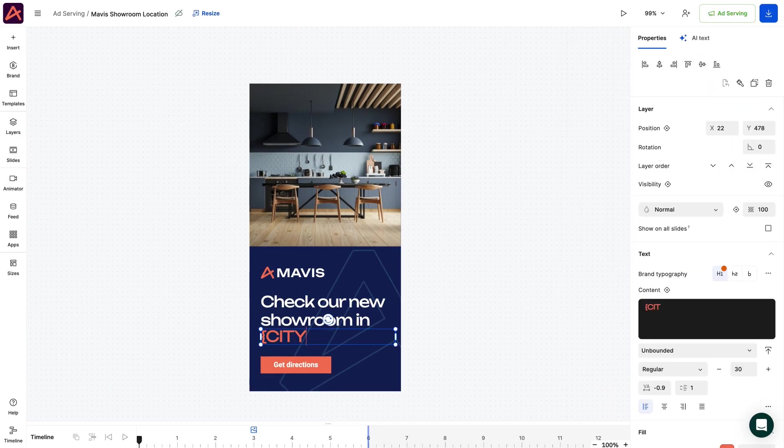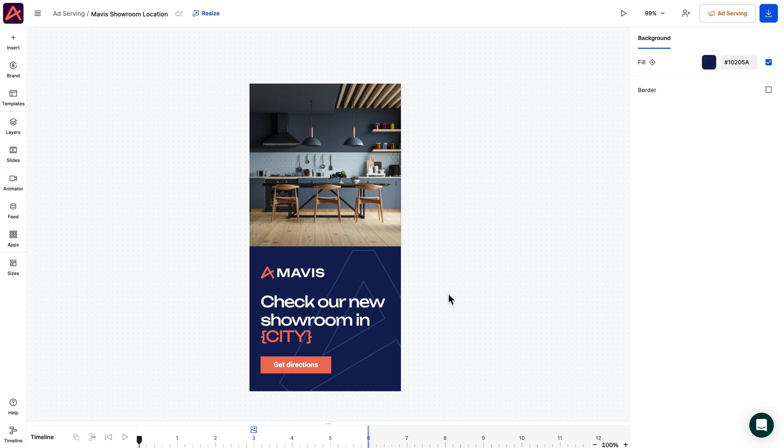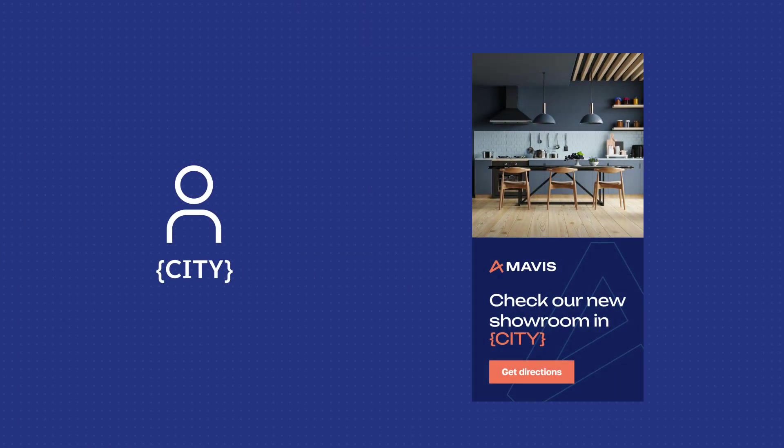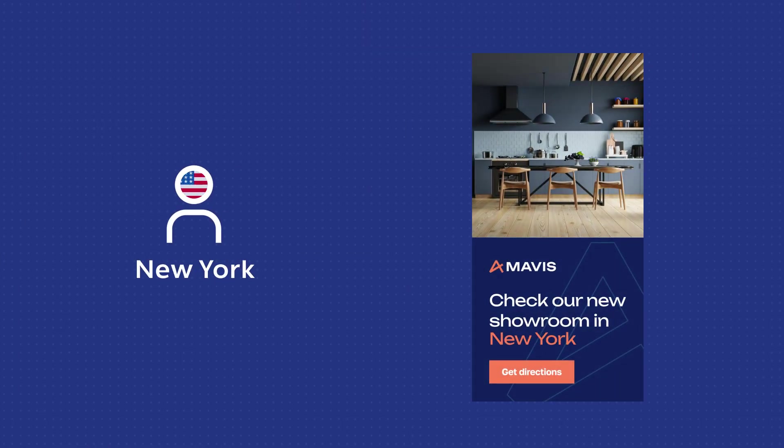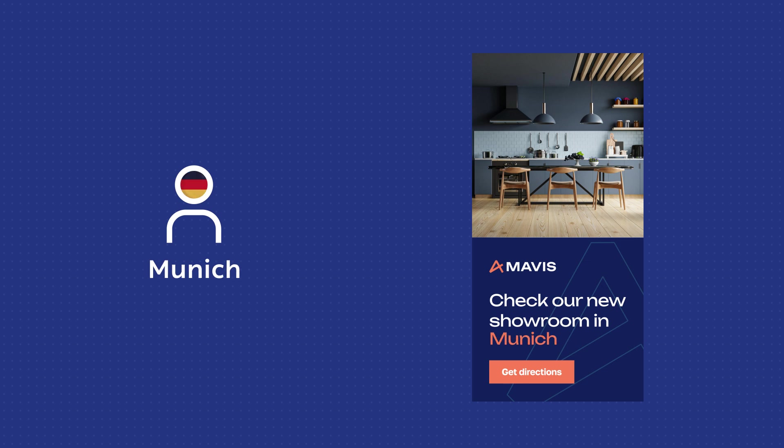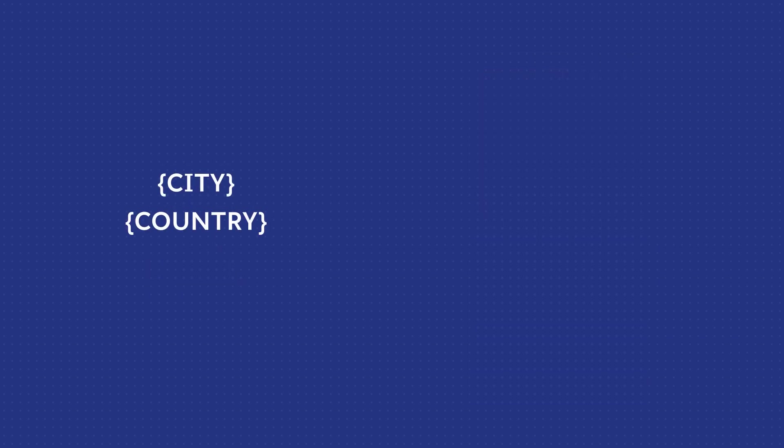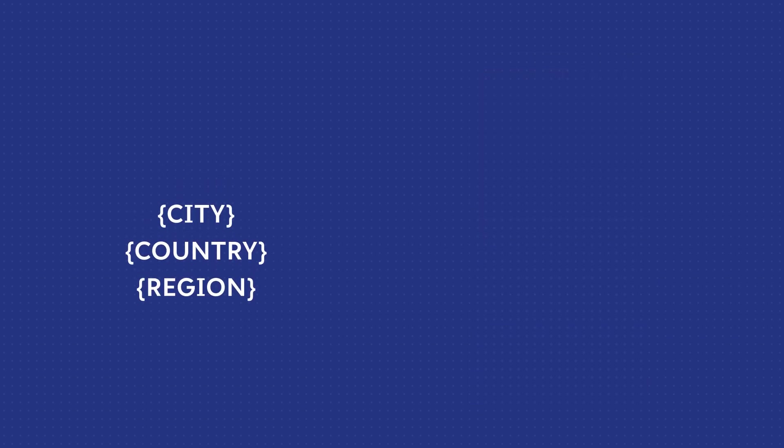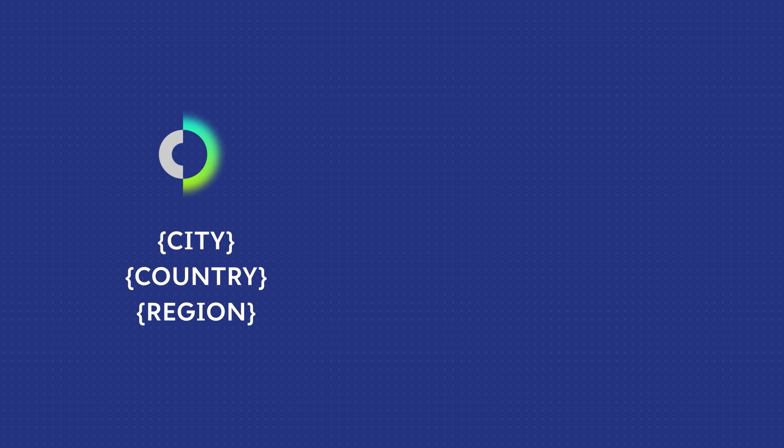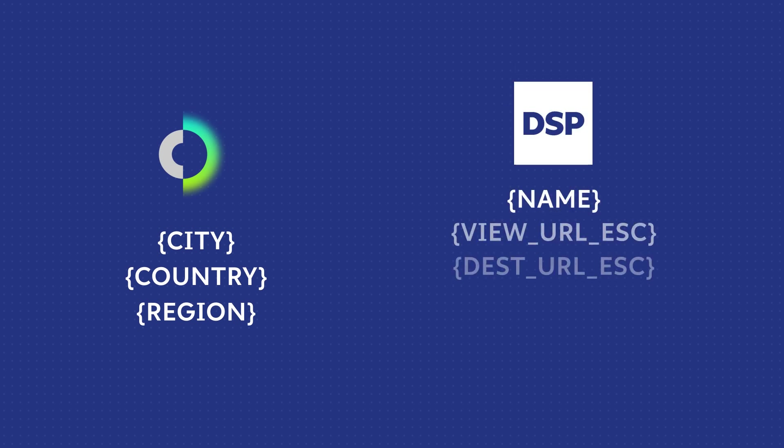Also, replace the showroom location from the text box with it. This way, our system will automatically detect the user's information and replace the text city with the appropriate city variable. The three default ones, city, country, and region are managed by our system, whereas the custom ones will be managed by the DSP.